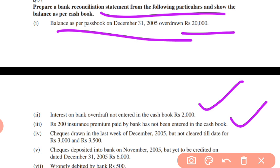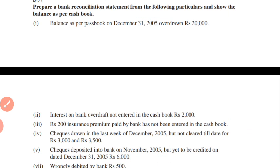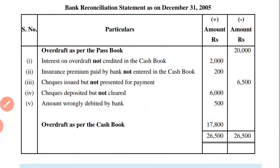Check deposited into the bank but not yet credited — so this entry will be recorded as a minus item in the cash book, meaning it becomes plus here. Check paid into bank is minus; here it will be plus. Amount wrongly debited will be recorded as plus; only one entry will be negative.